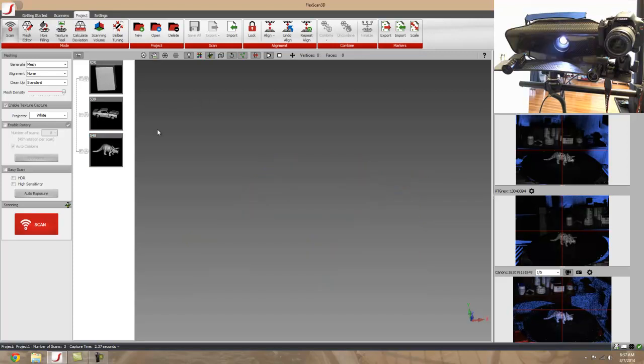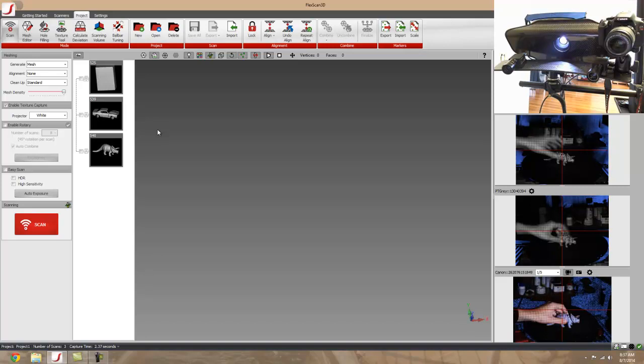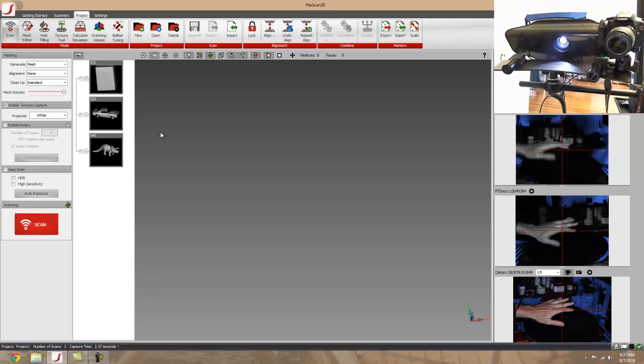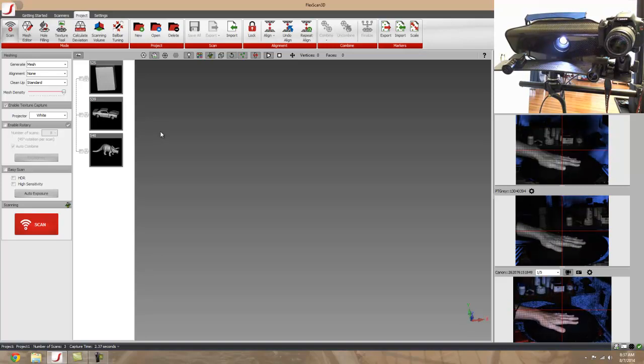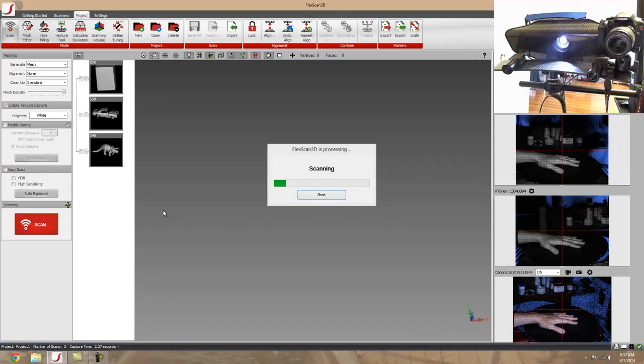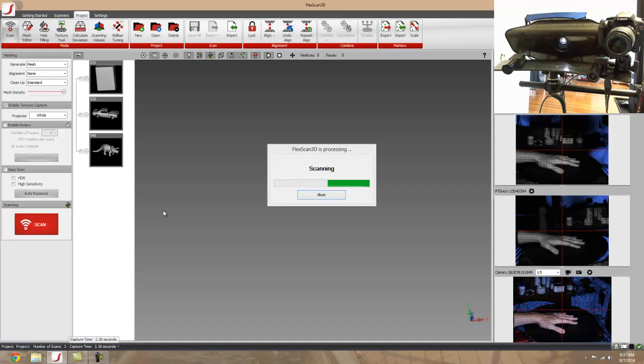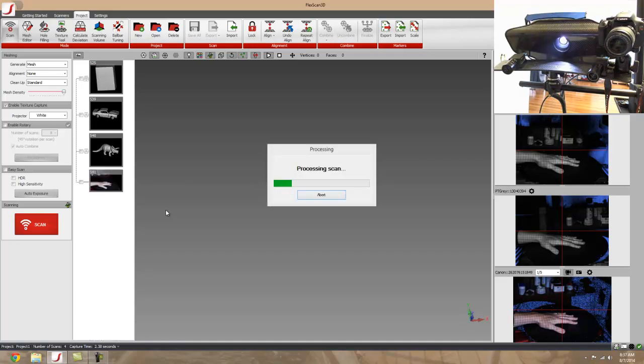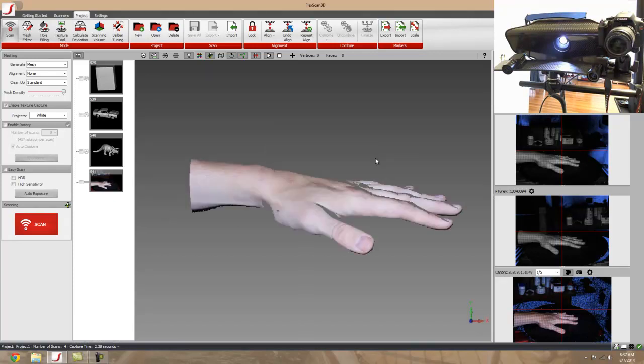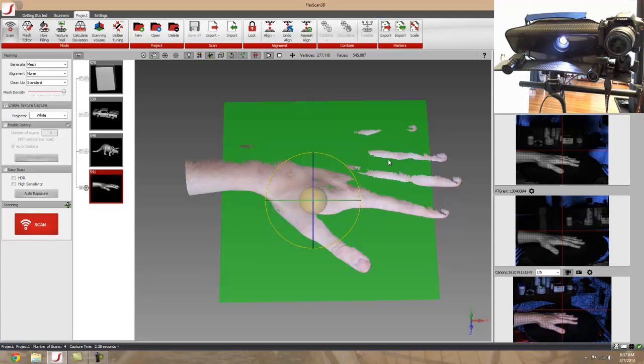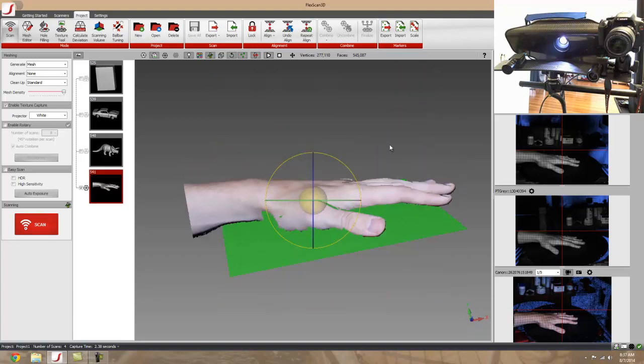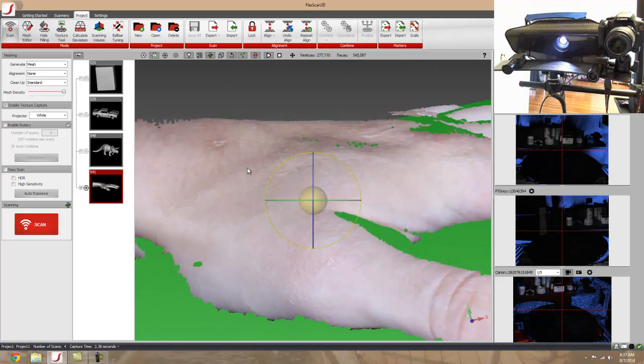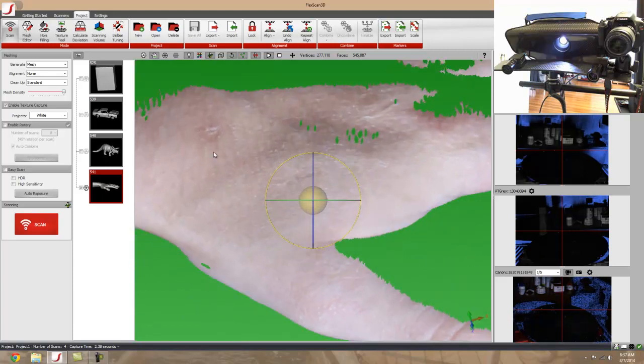I'll do a scan of my hand real quick and try not to move. Let's take a look - as you can see it picked up my hand really well. Scroll in here and you can see some of the scars I've got on my hand right there.